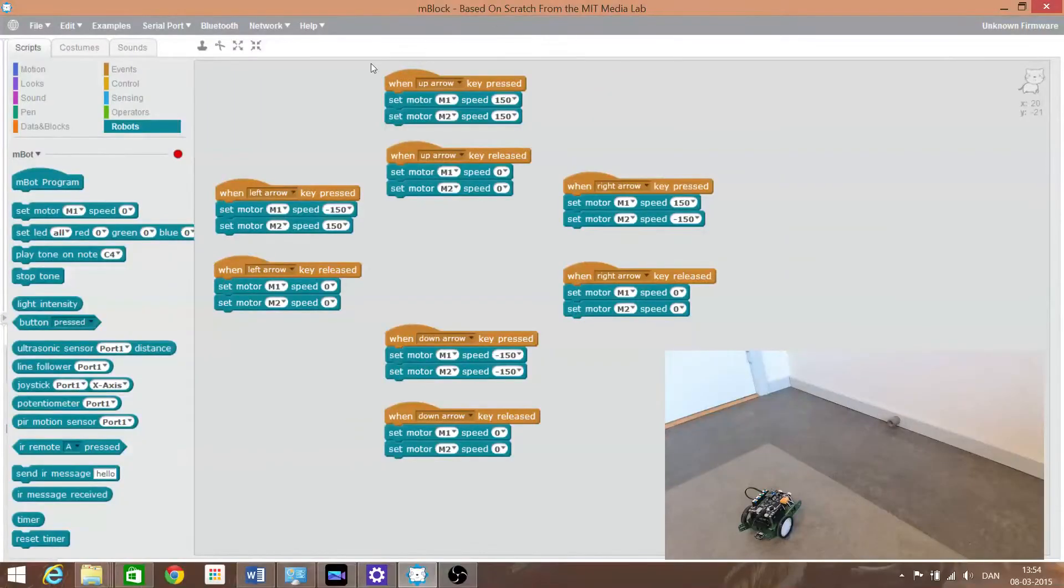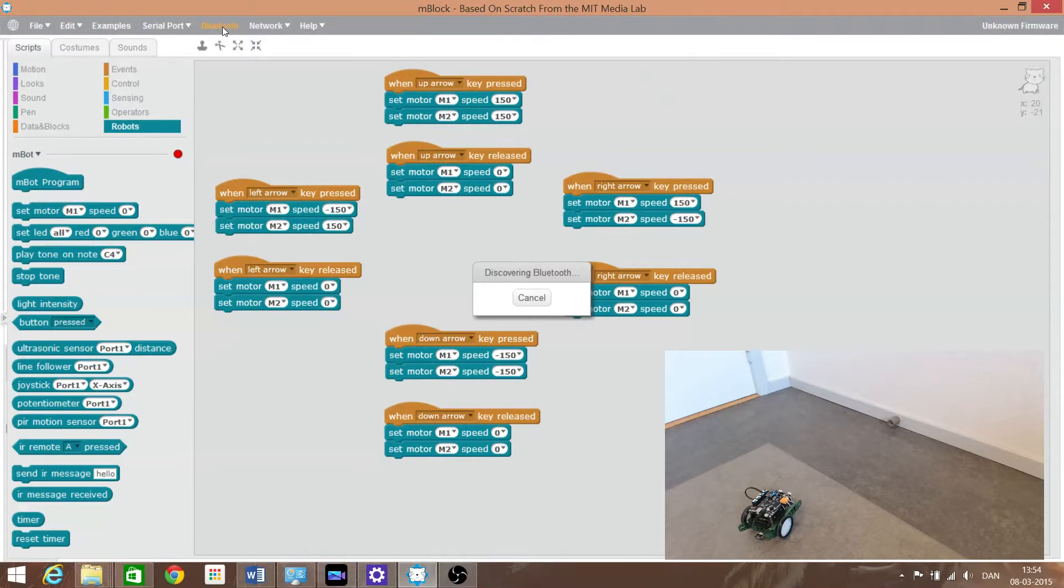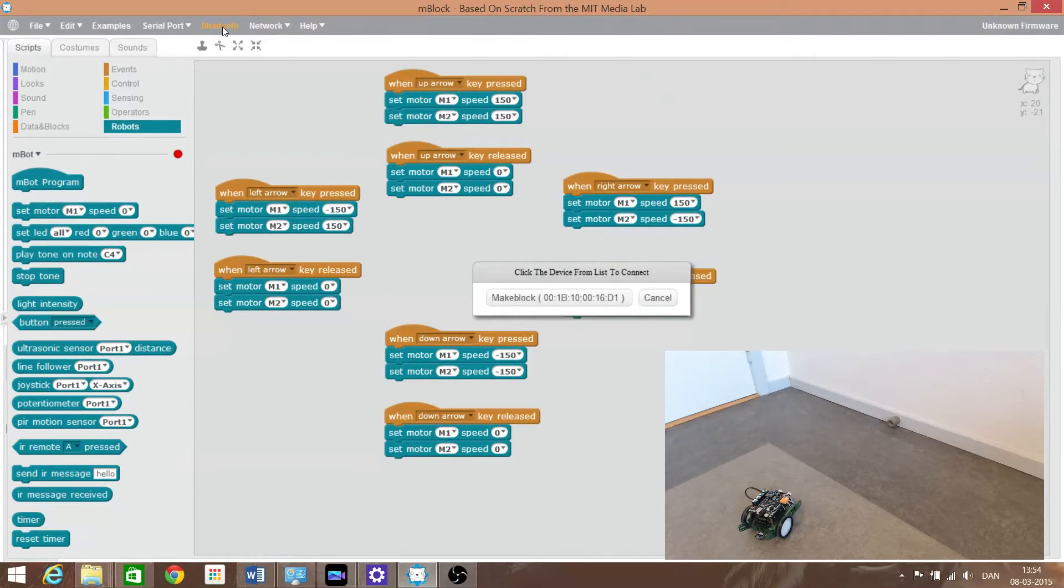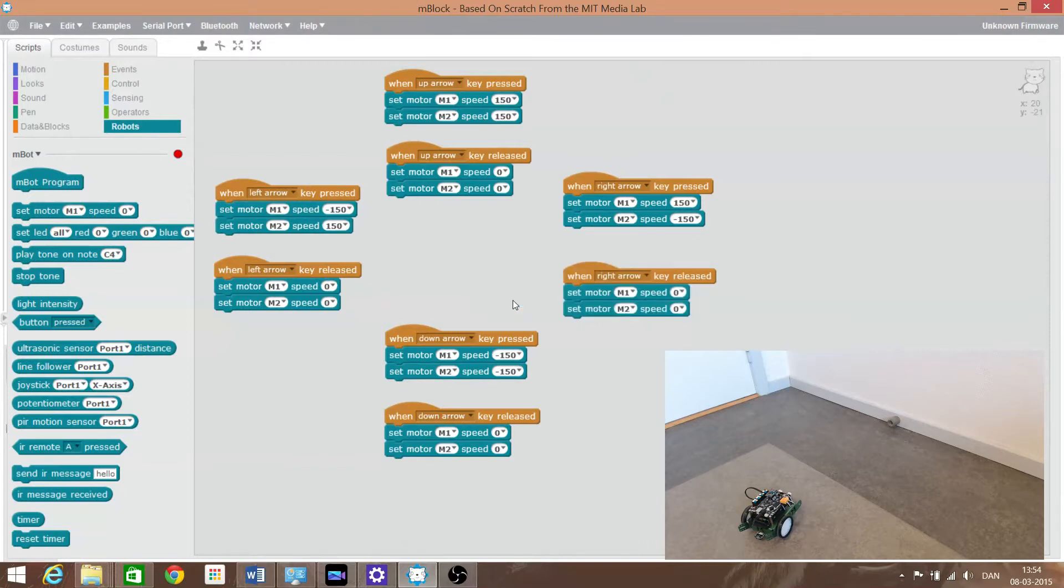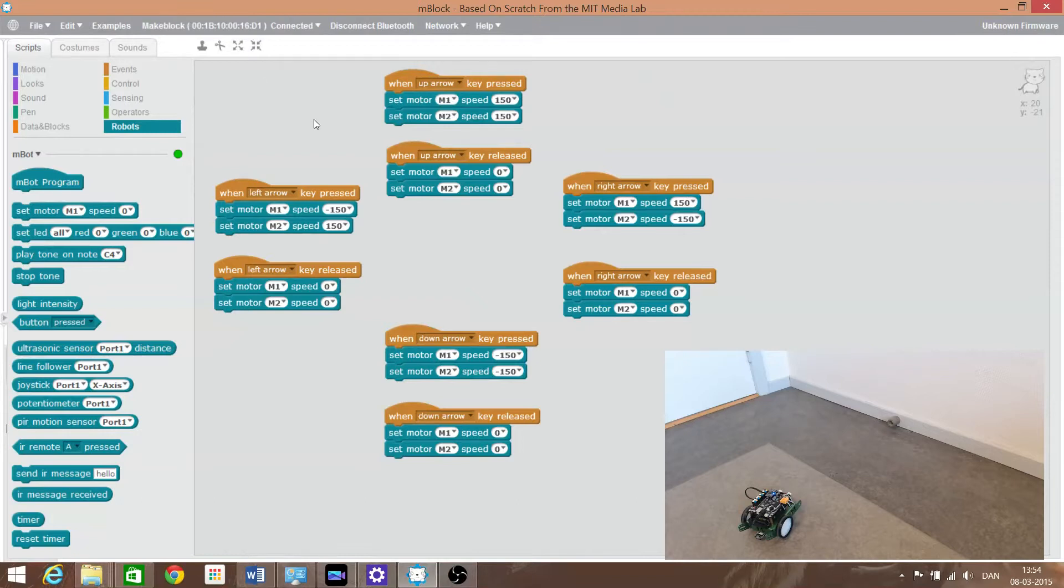I want to show you how to use the M-block to connect to the Bluetooth onboard. This is done now. And use very simple language, the Scratch language.